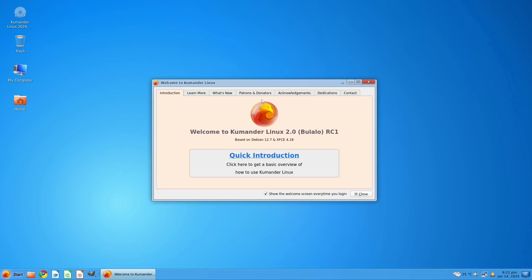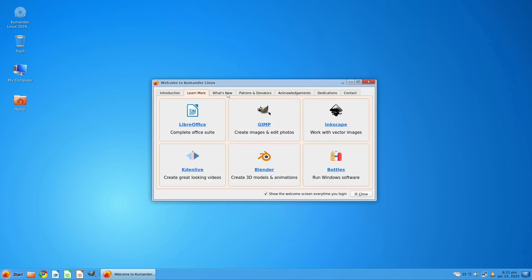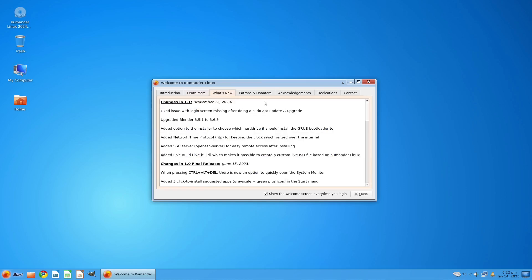The Welcome app is still the same. You can learn more right here. LibreOffice for the complete office suite is already pre-installed, including GIMP — the GNU Image Manipulator Program — for editing and creating photos. We also have Inkscape for vector images, Kdenlive for video editing, Blender for 3D modeling and animation, and Bottles if you want to run Windows application software.